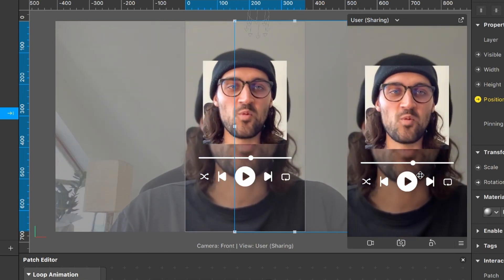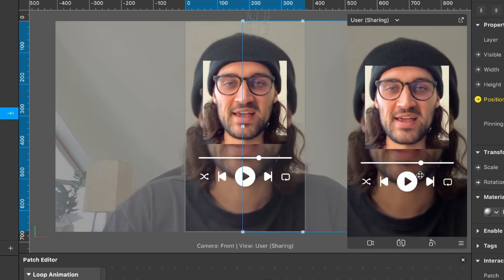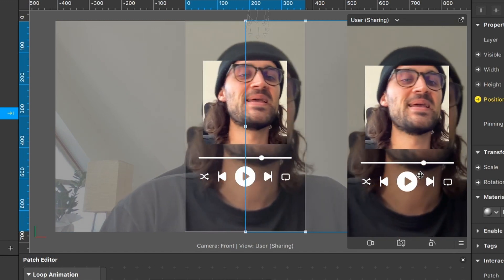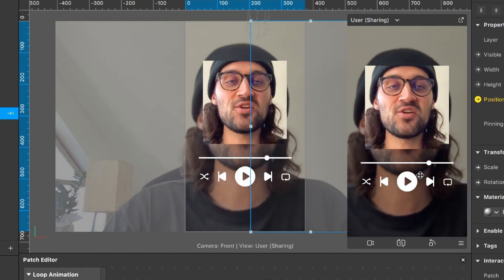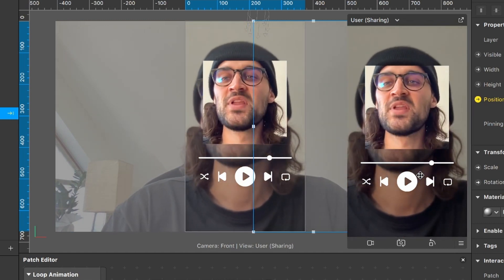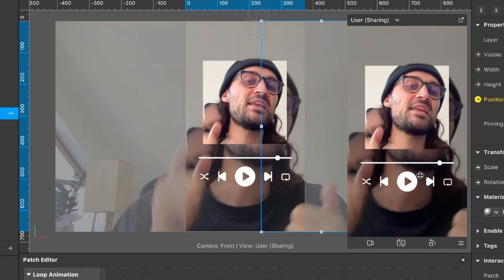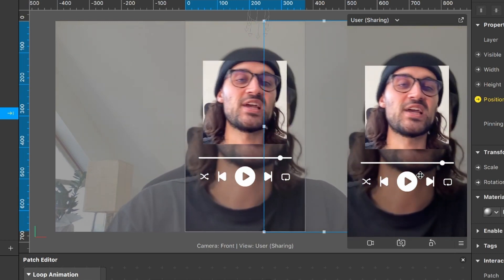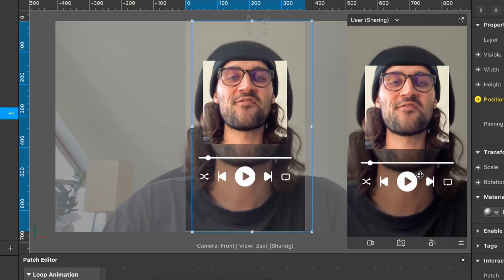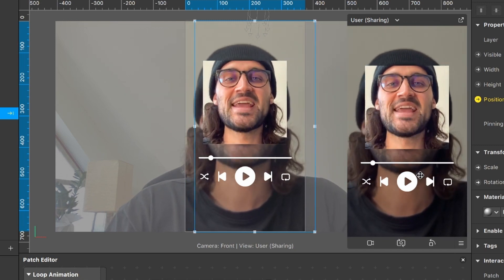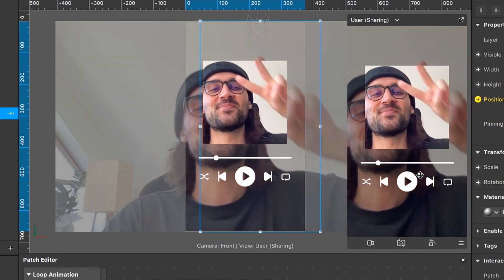That was how to create a music player effect in Spark AR Studio. I hope I could help you with this video. If yes, give it a thumbs up, and if you're new to this channel, it would be nice if you subscribe. Thanks for watching and see you in the next video. Bye!